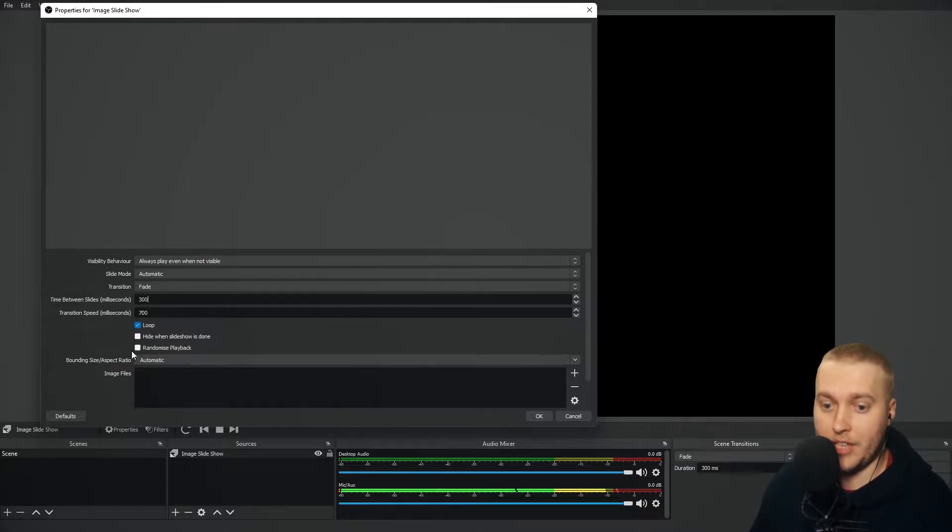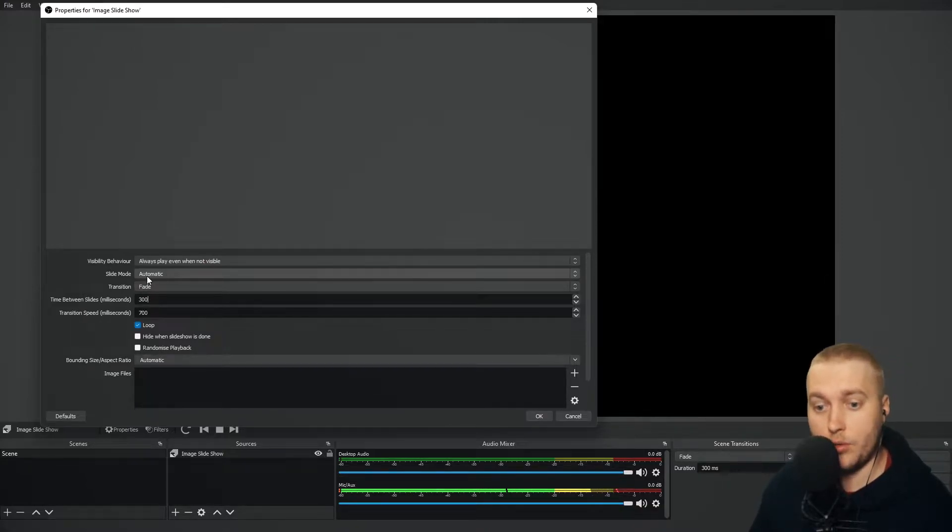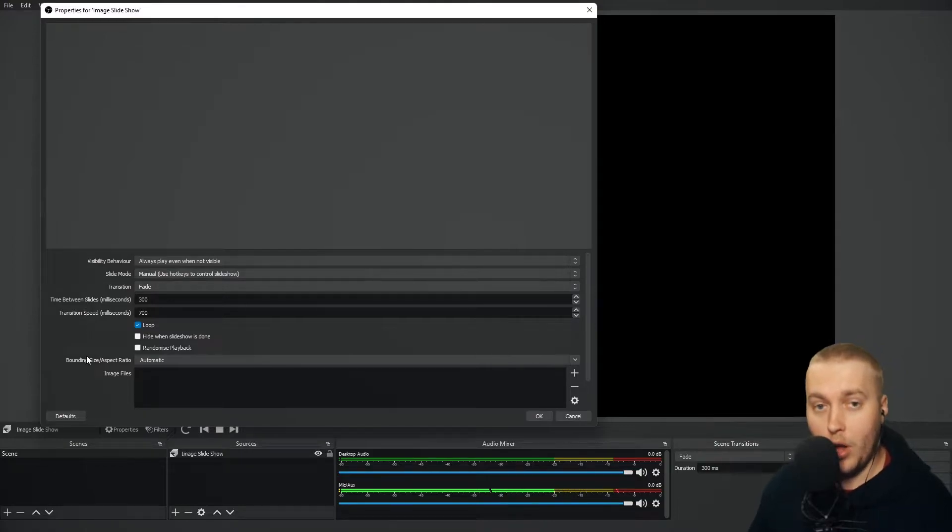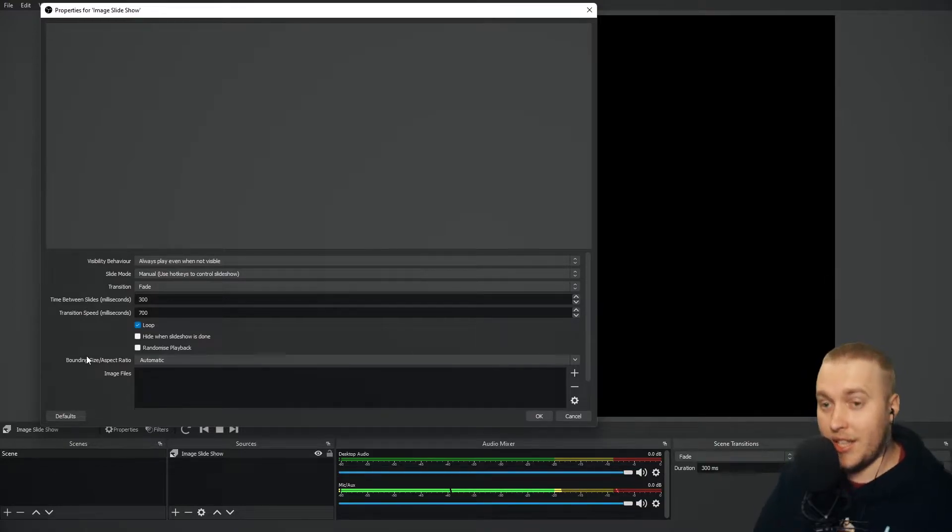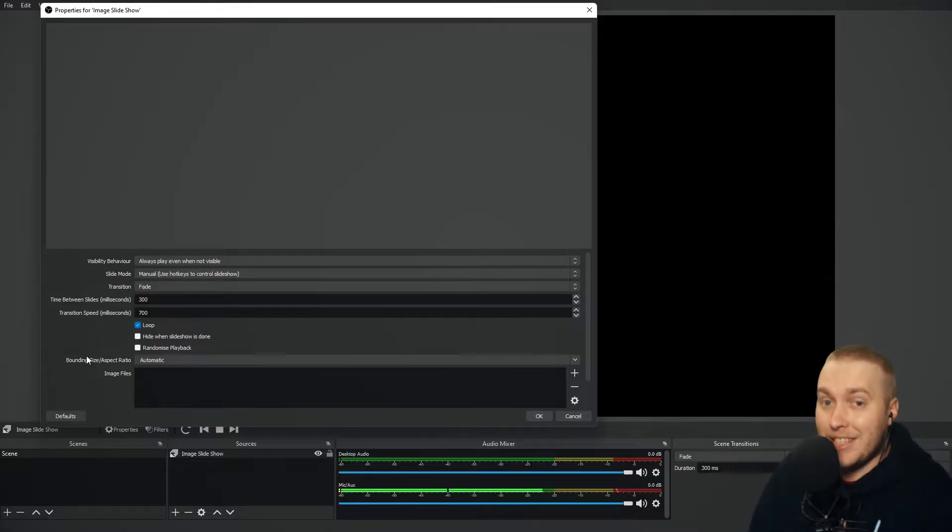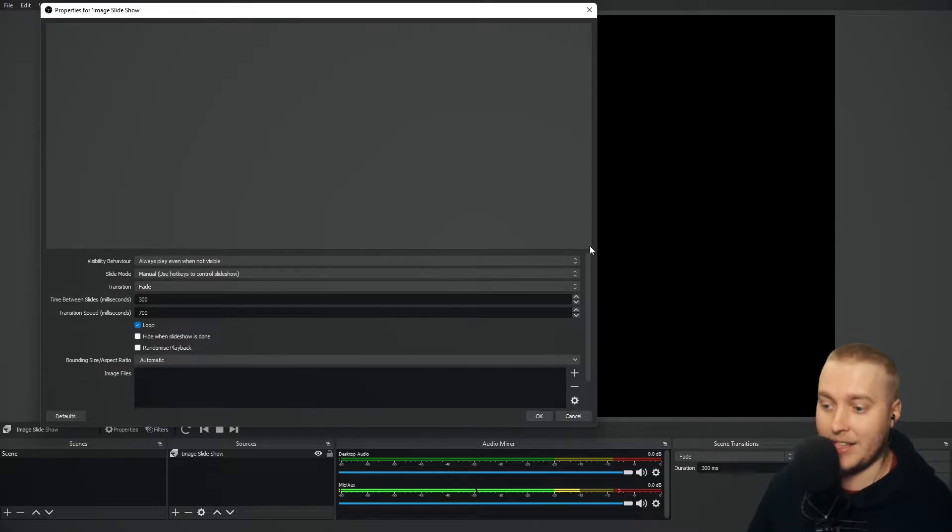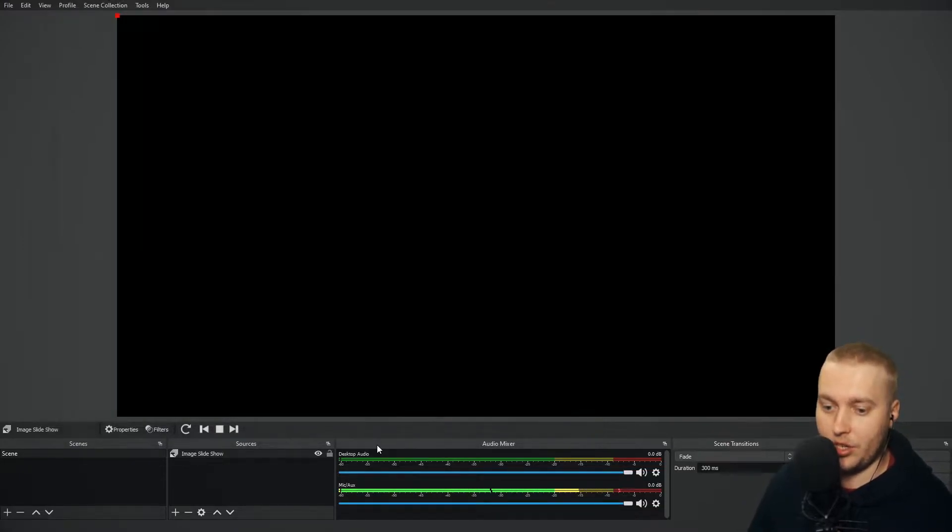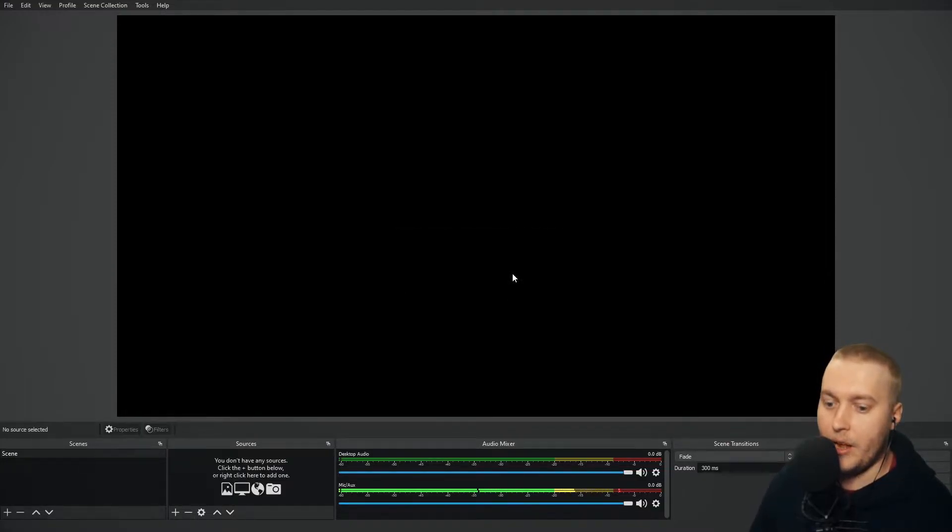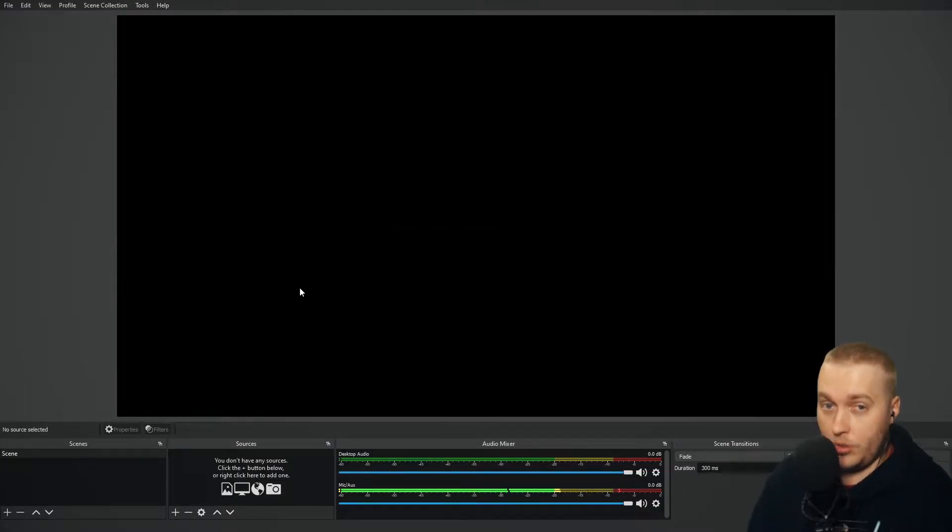I could also set this to, if I go to Slide Mode Manual, I could use hotkeys to tell this source when to flick through the images. It's exactly the same with Text Slideshow. And let me show you first how we use it, and then how you might want to utilize it in your streams.